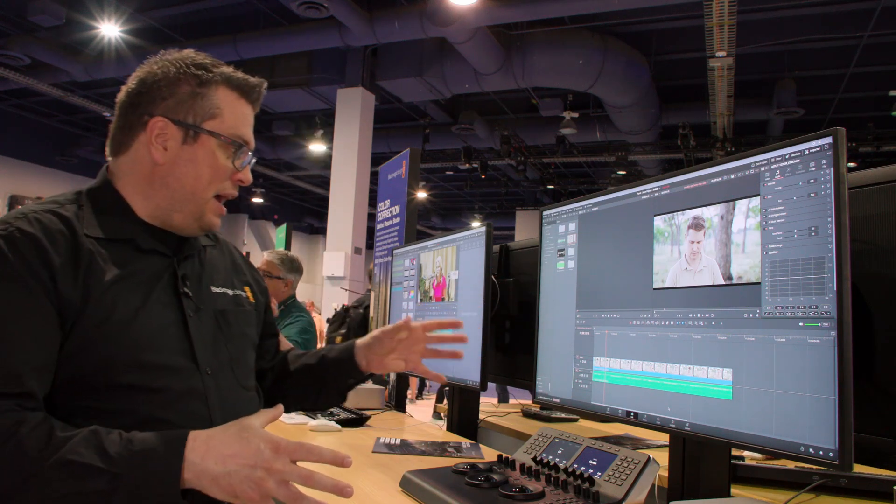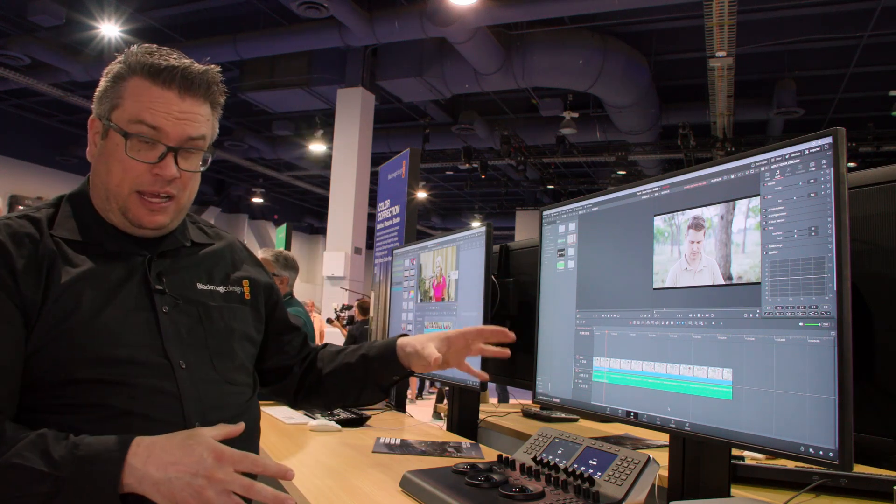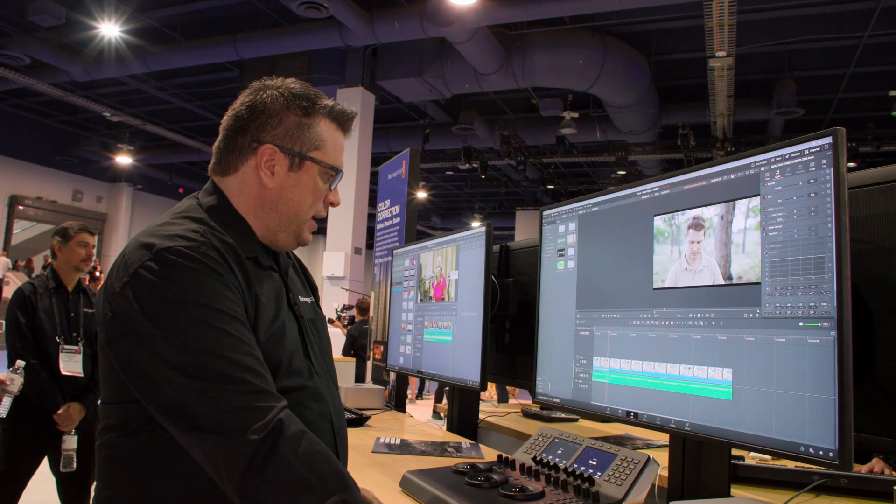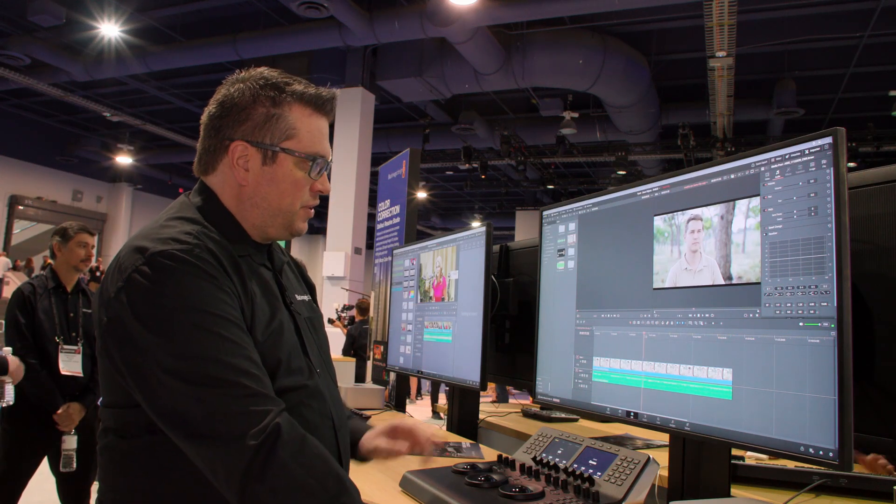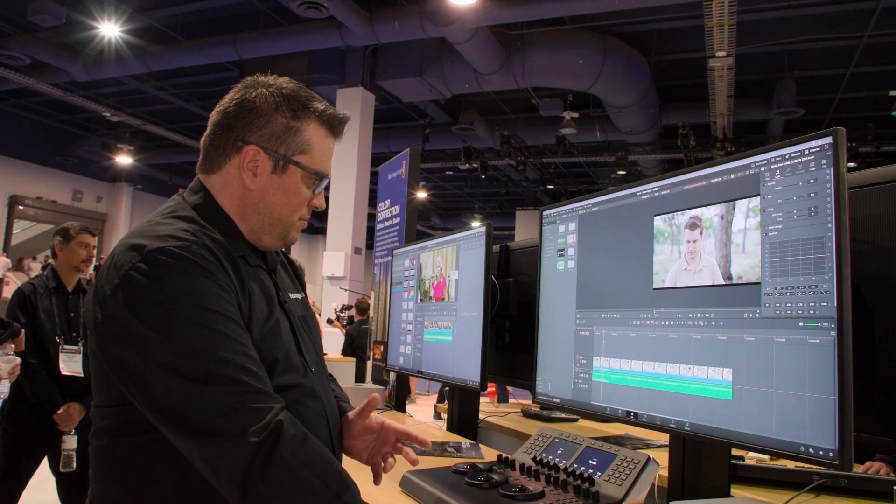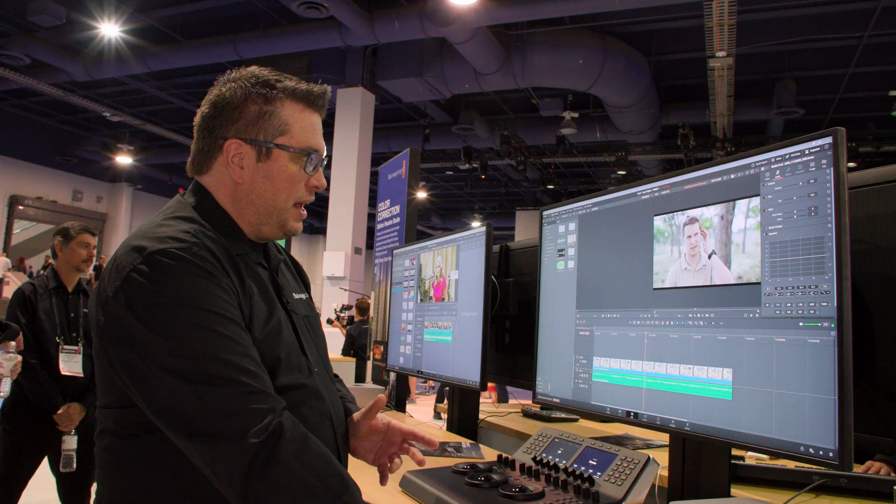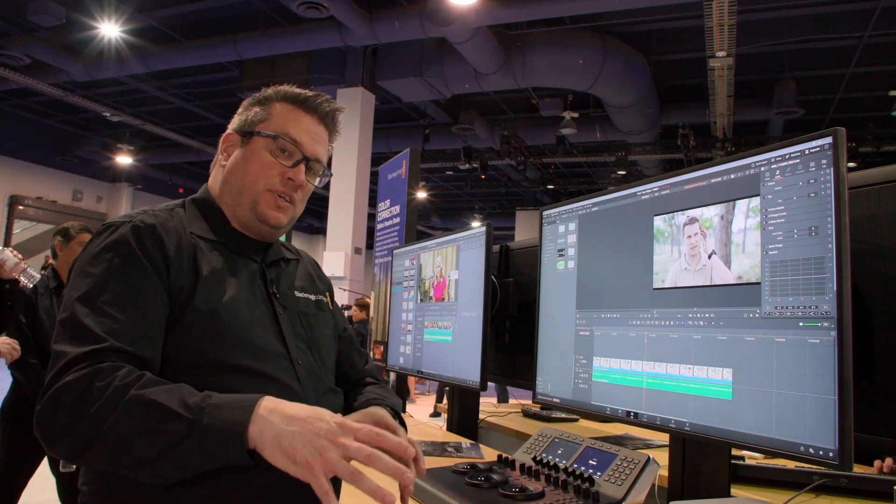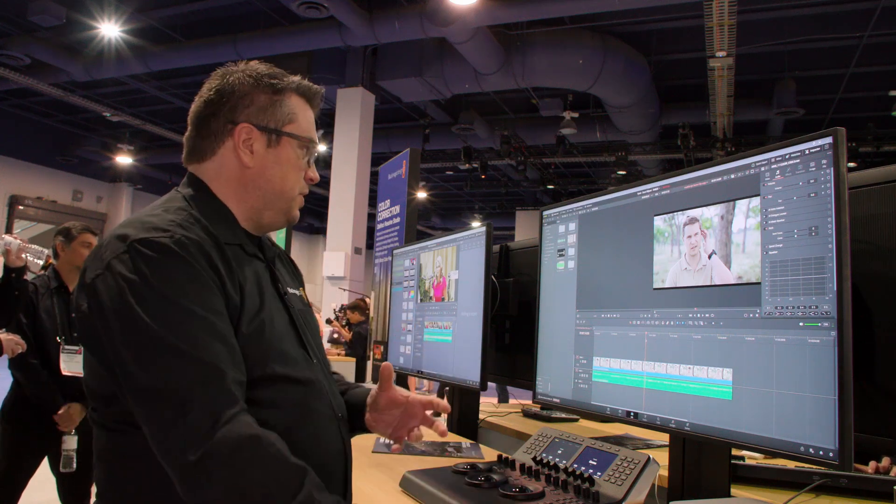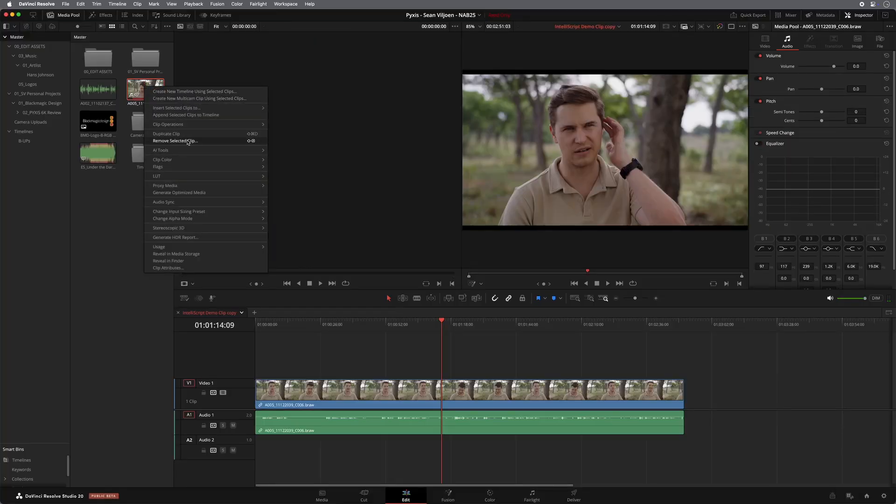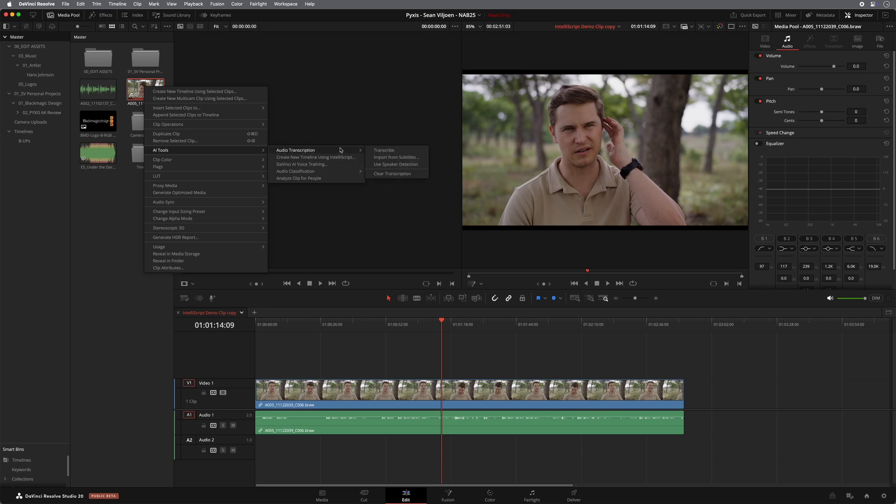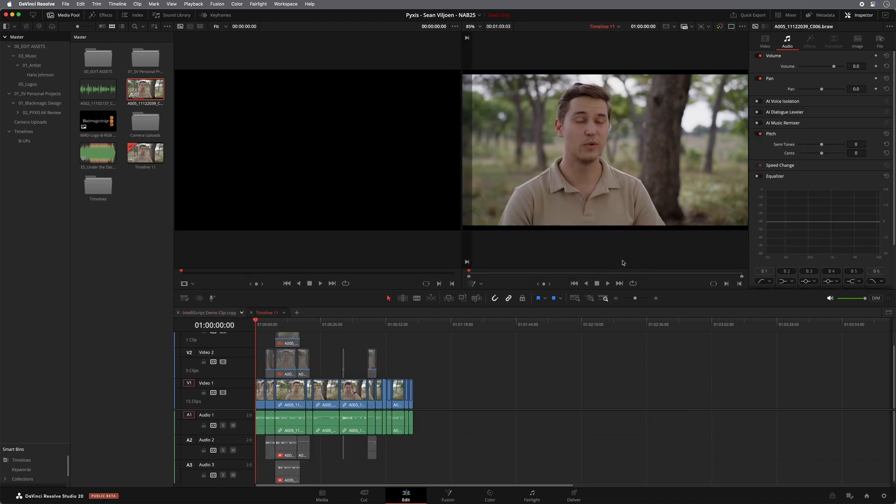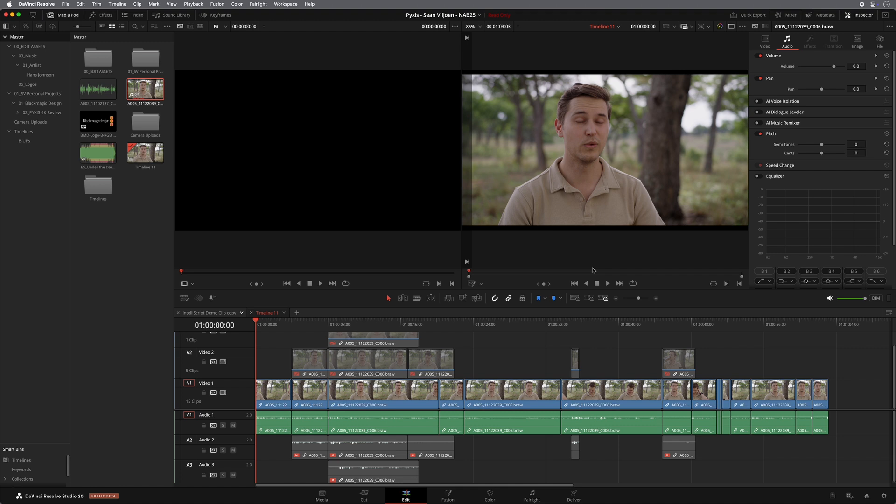I can show you that on this machine here. I have an interview in here and as you can see, Sean takes a little while to get going but this is actually a scripted interview. So what I can do is I can right click, I can say create a new timeline using IntelliScript. I can grab the text like so and there basically what it does is it chops up the interview according to the script.